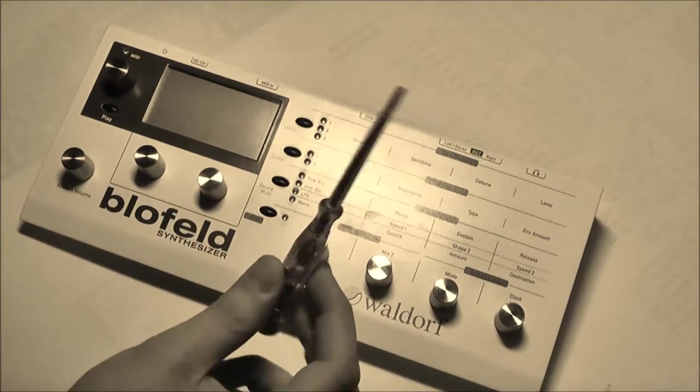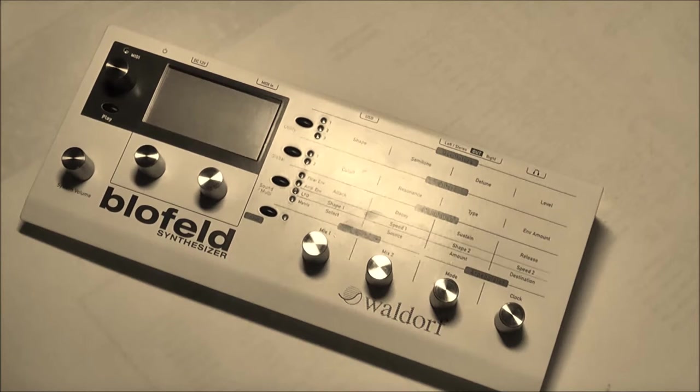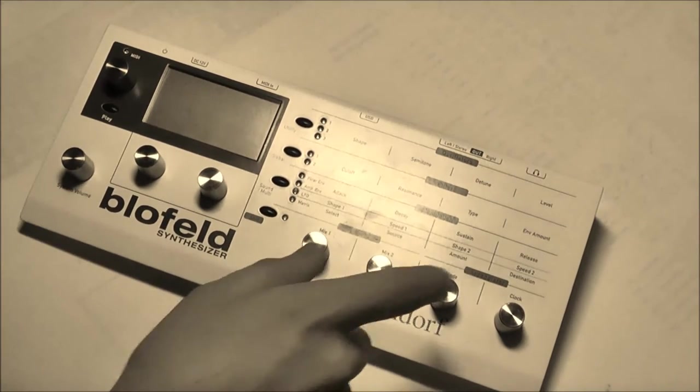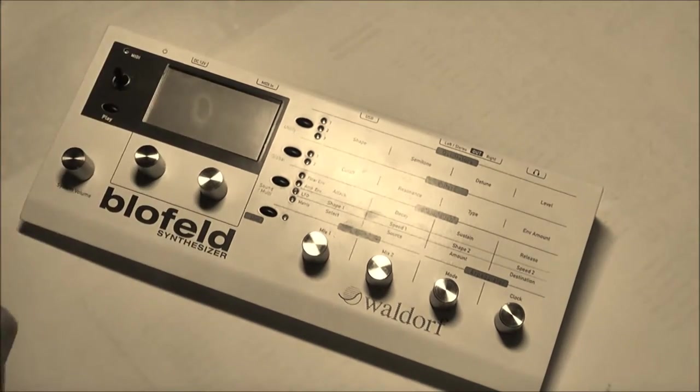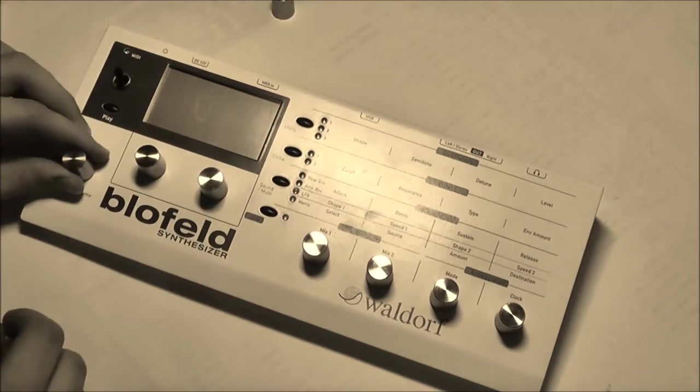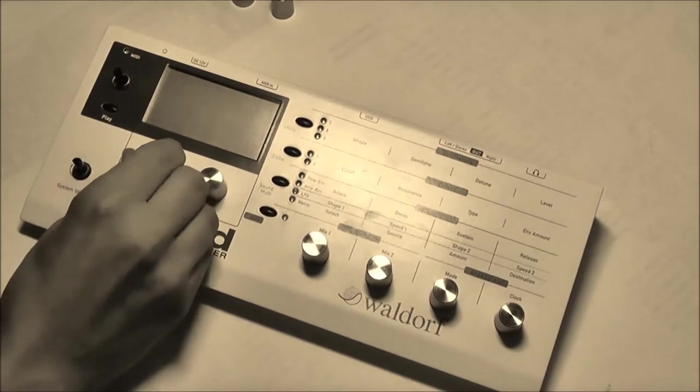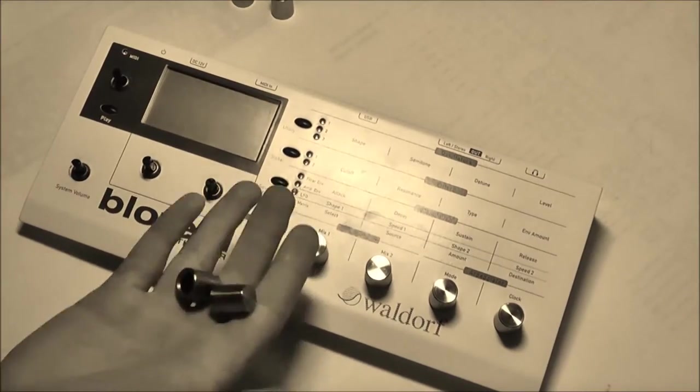The reason for this is that I had the famous Blofeld encoder problem and I wanted to repair the encoders.